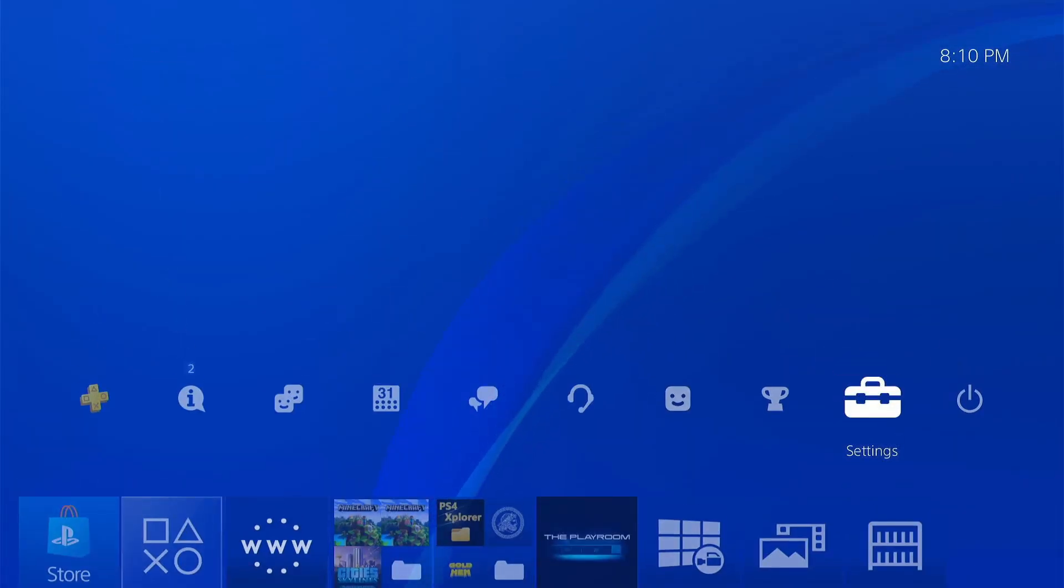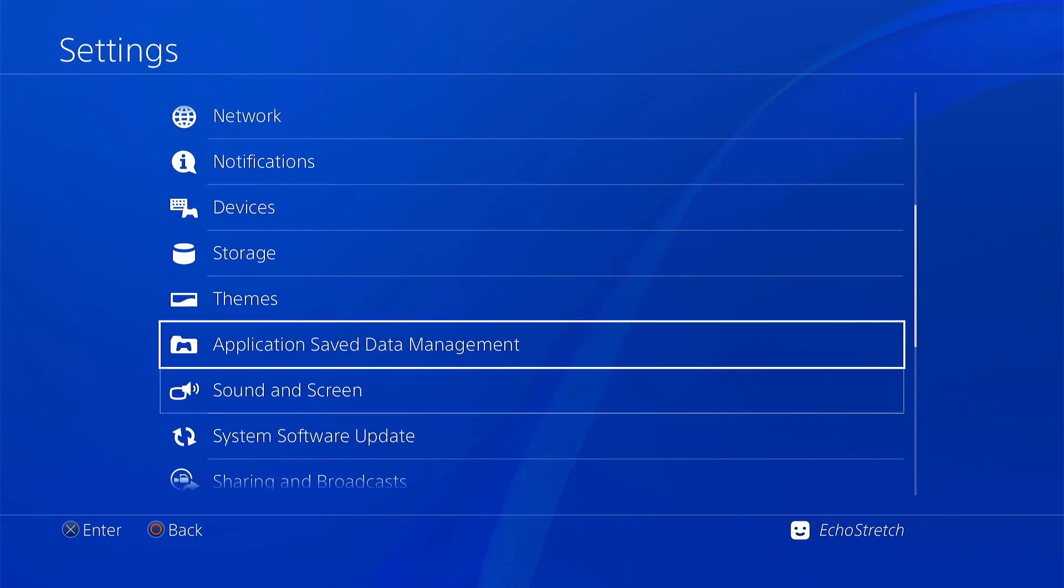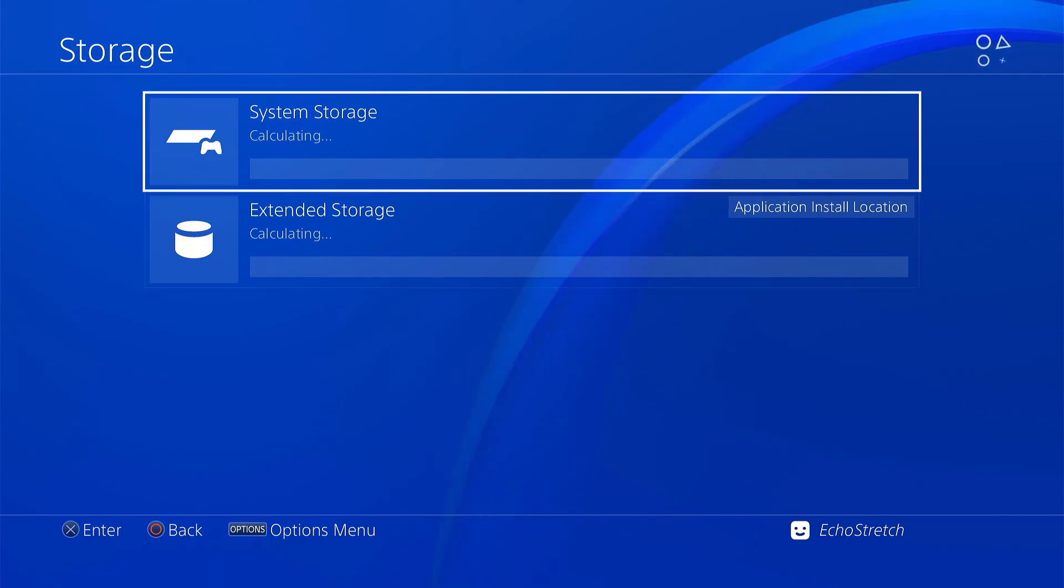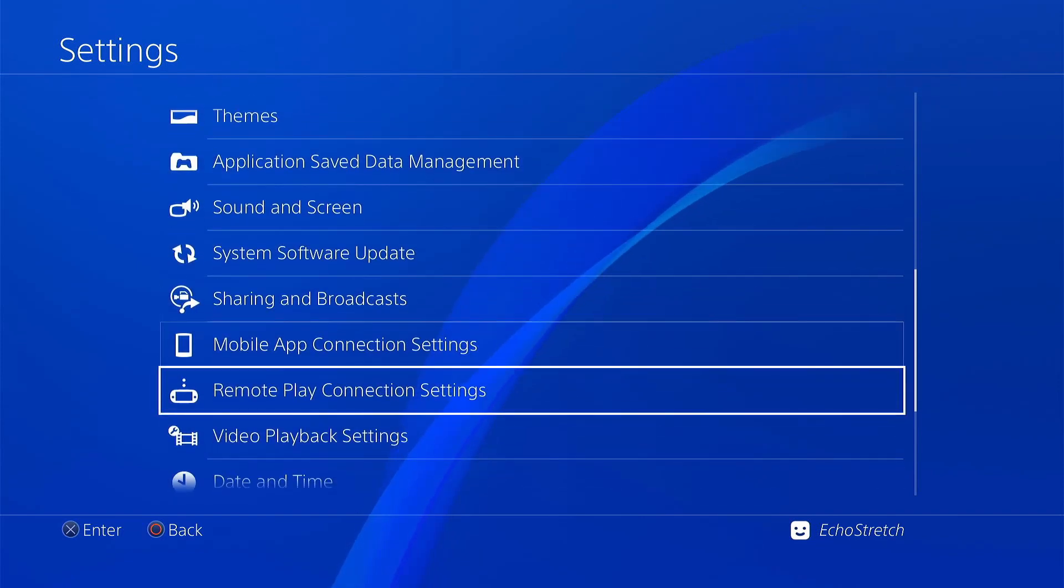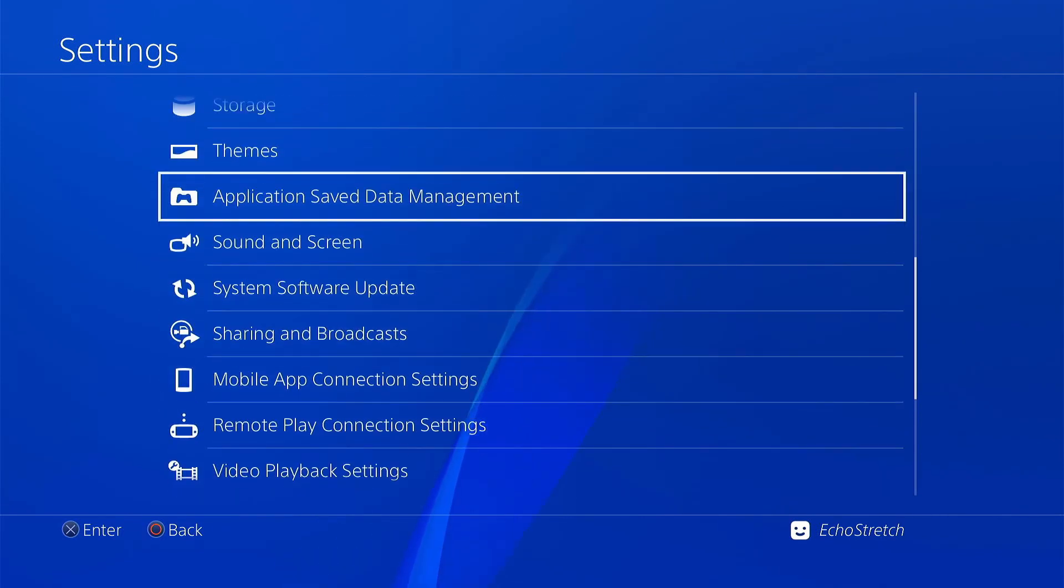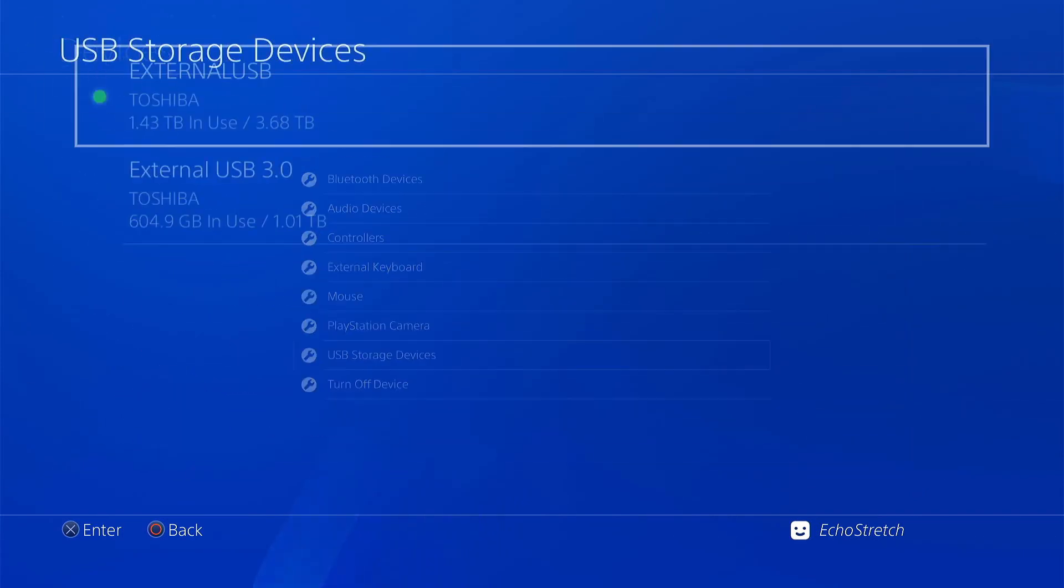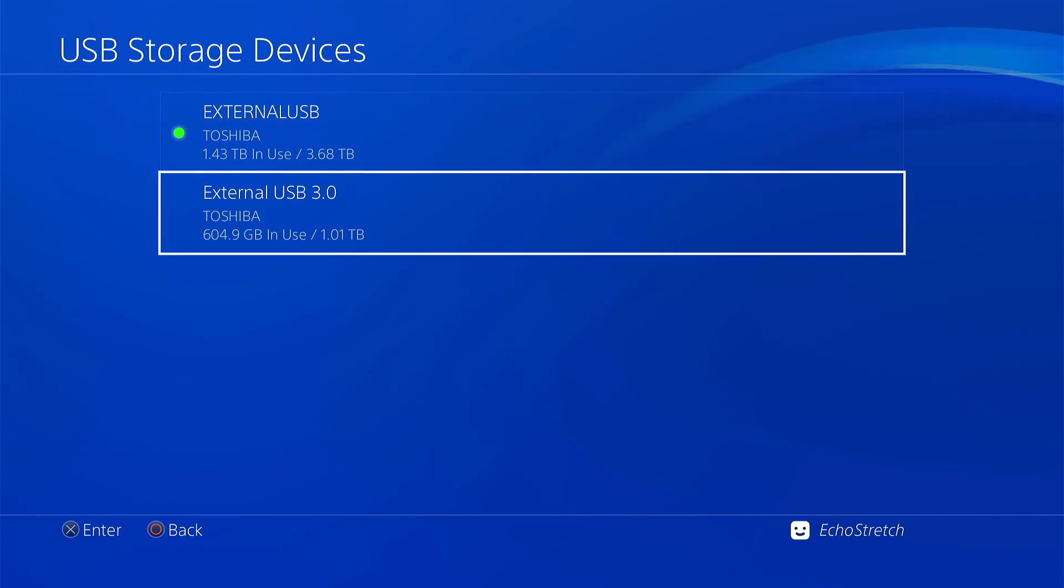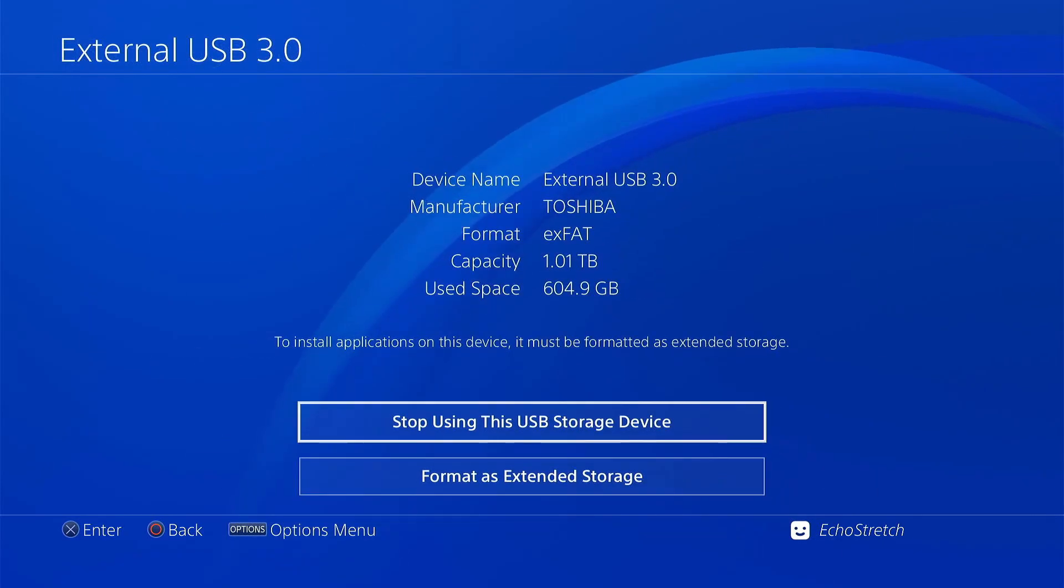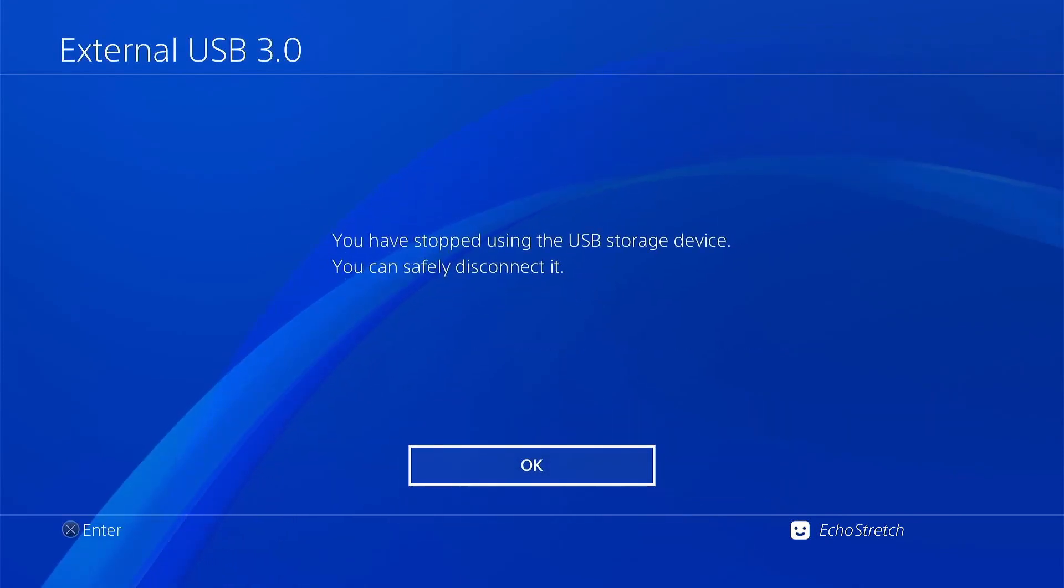Whichever you're using, just go into settings and then down to storage. Extended storage. No, I'm actually not correct there. Jump down to devices. There we go. USB storage devices. And we want to unplug our external drive, not our extended one. Just stop using the USB device. And we'll go ahead and jump over to the computer with that.